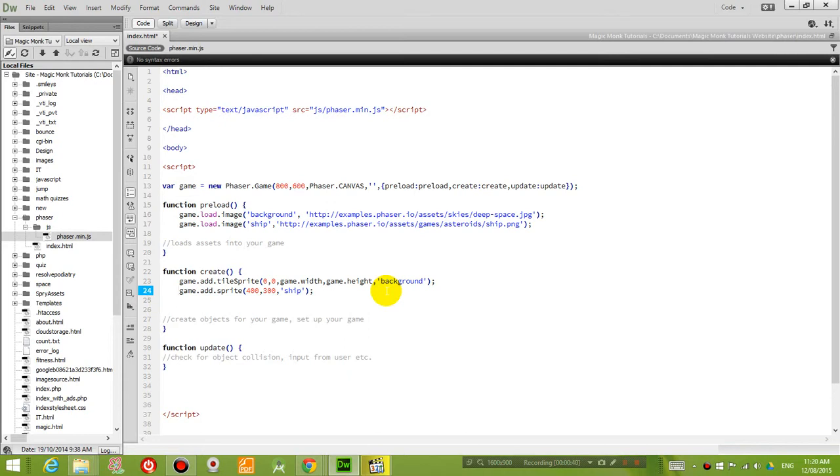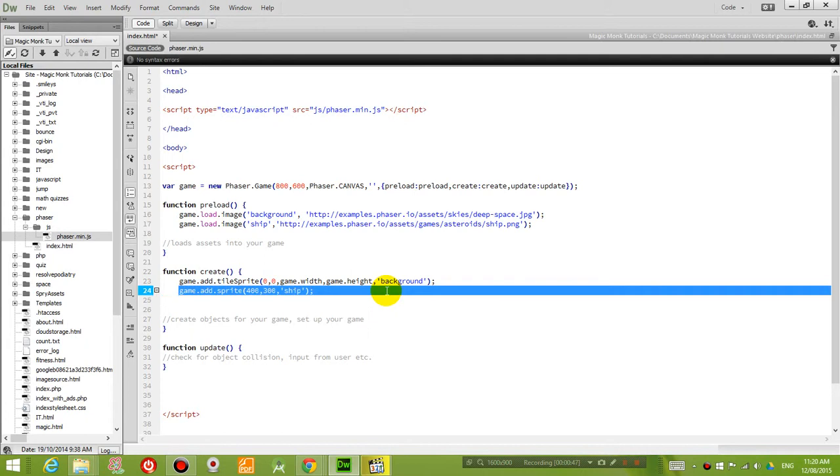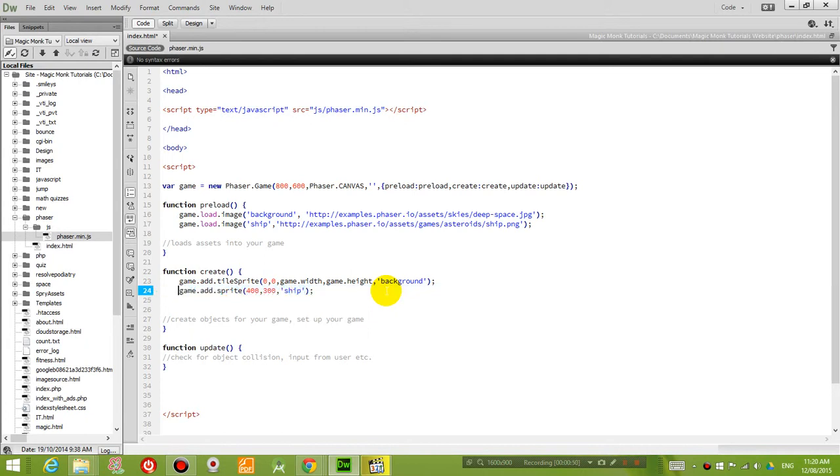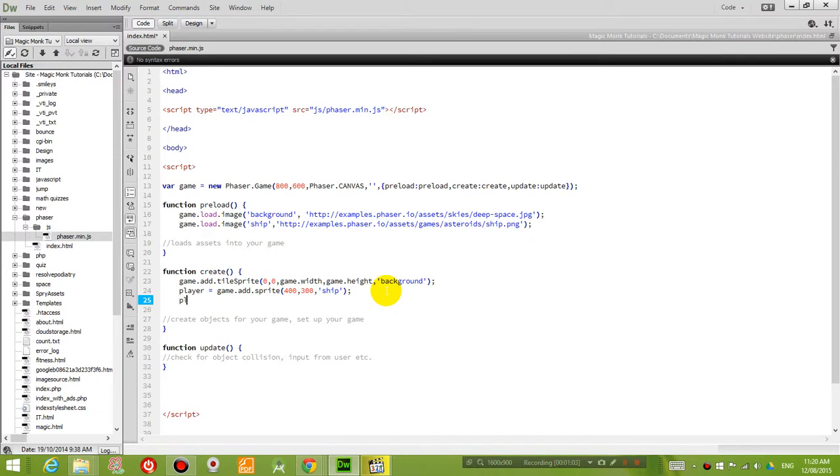The first thing we're going to do is, if you guys remember last lesson we inserted our ship, but we actually didn't give the object a name. So to give it a name, what we want to do is we want to say, for example, we want to say player equals. So in the future, whenever we use the variable player, we can just type player dot something and we will be referring to our player object.